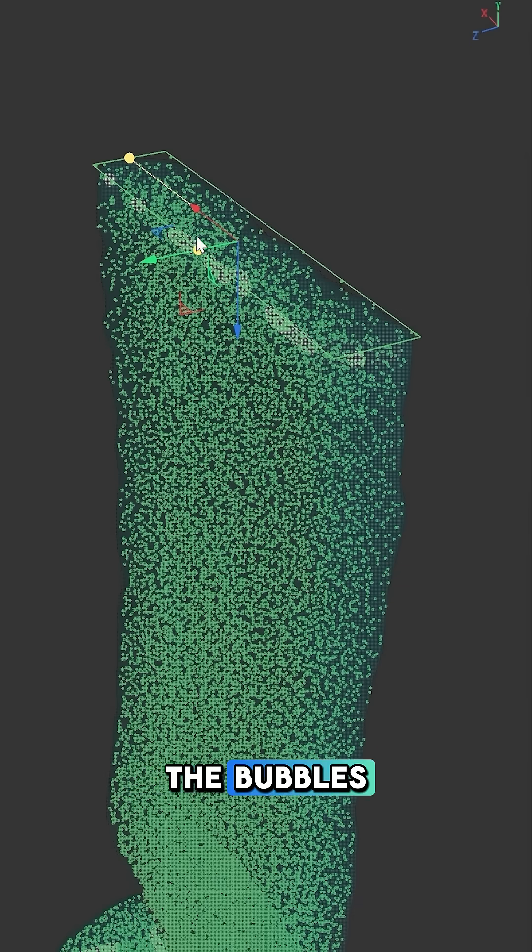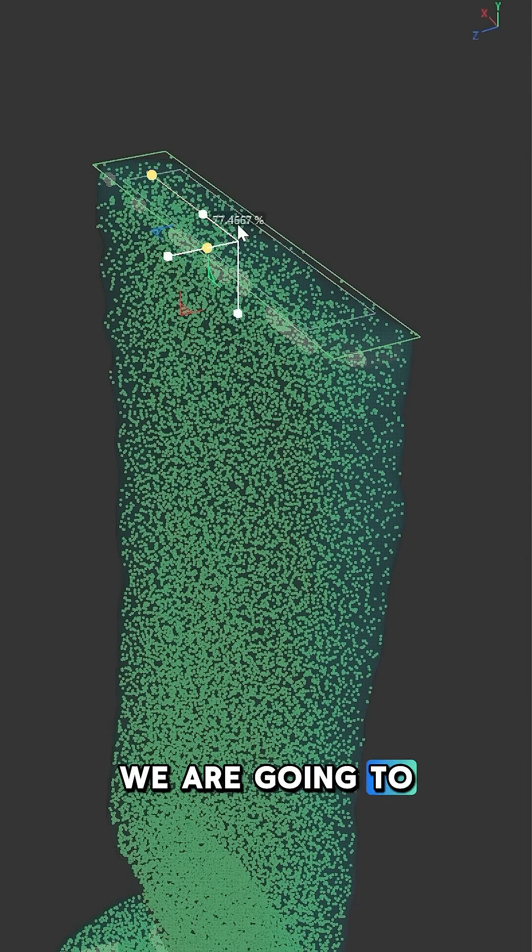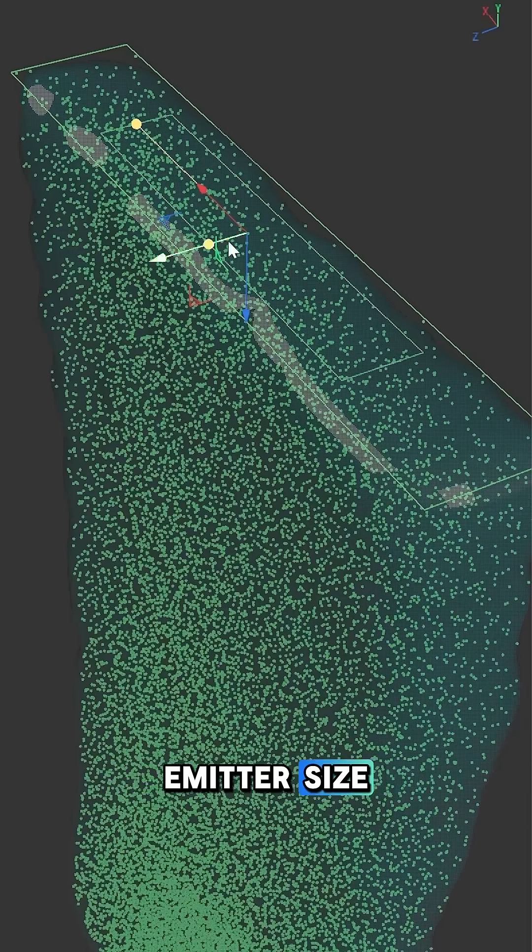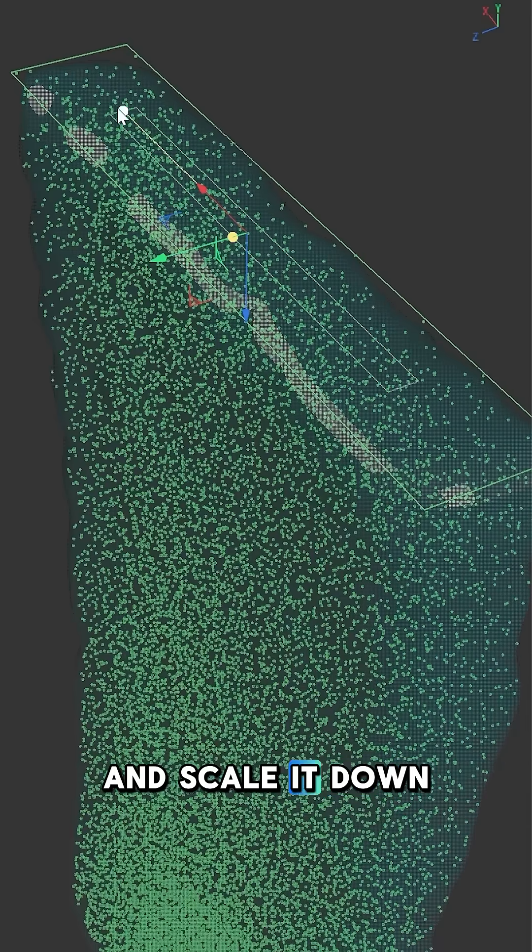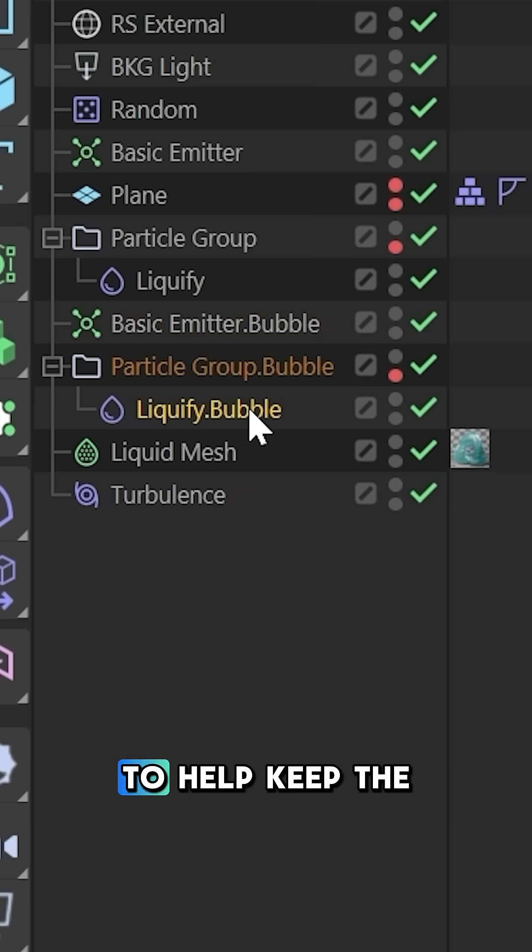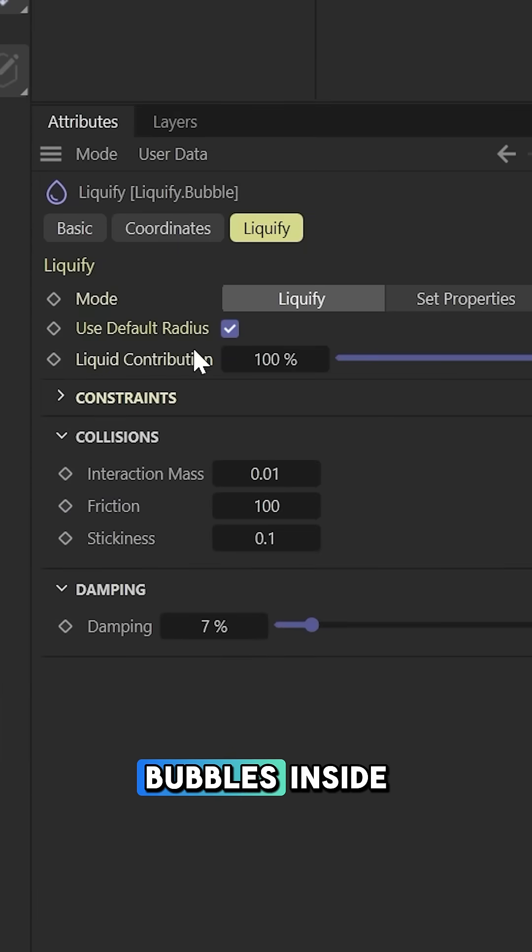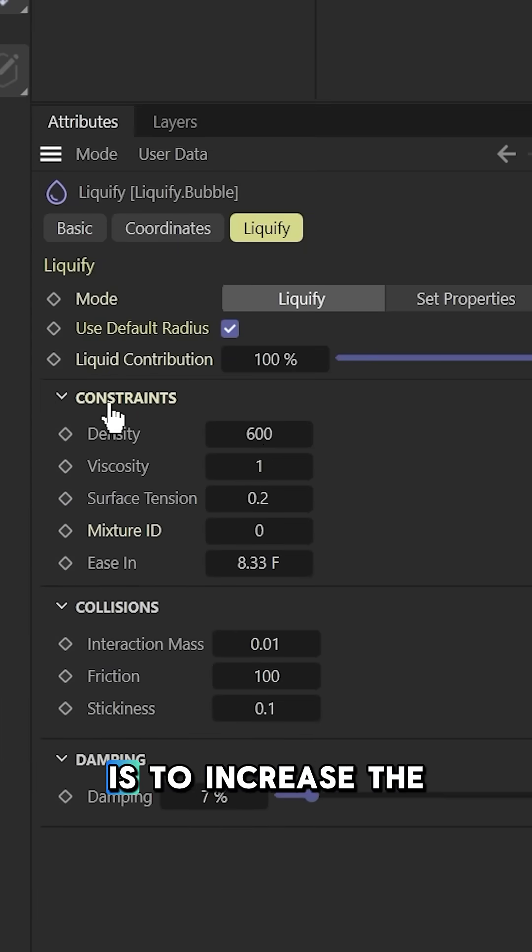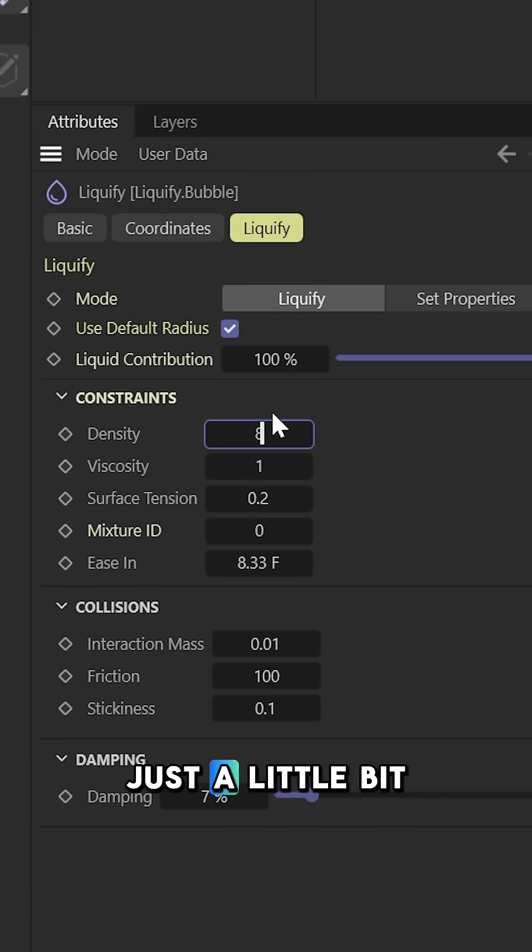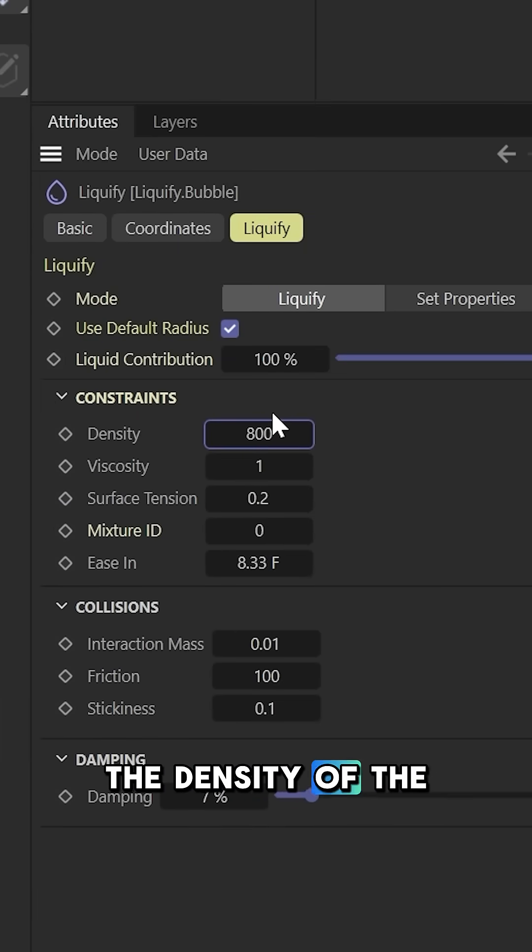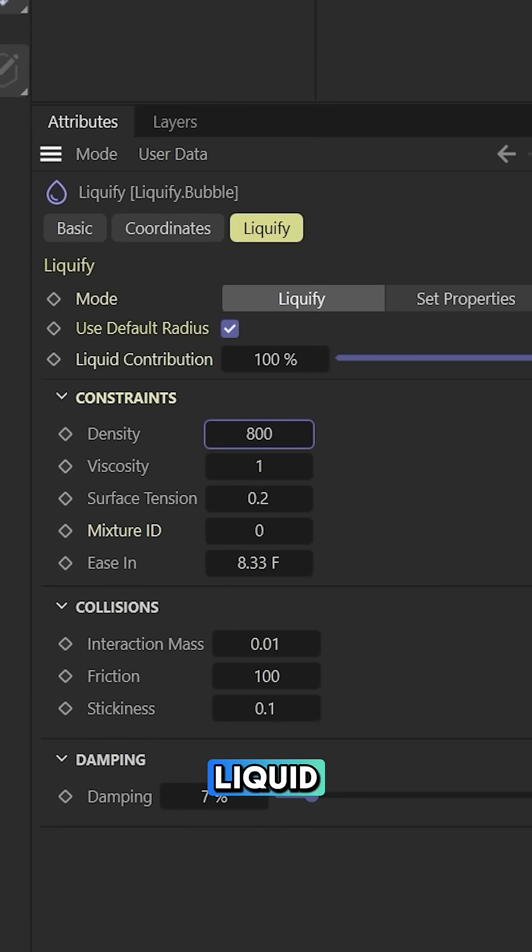To make sure the bubbles stay inside the liquid, we're going to take that emitter size and scale it down. Another thing we can do to help keep the bubbles inside is to increase the density just a little bit higher than the density of the main liquid.